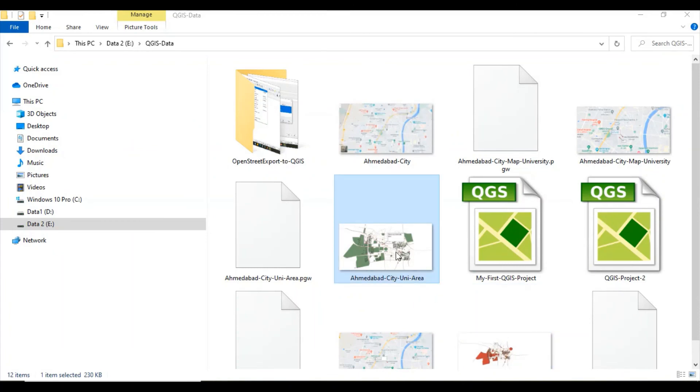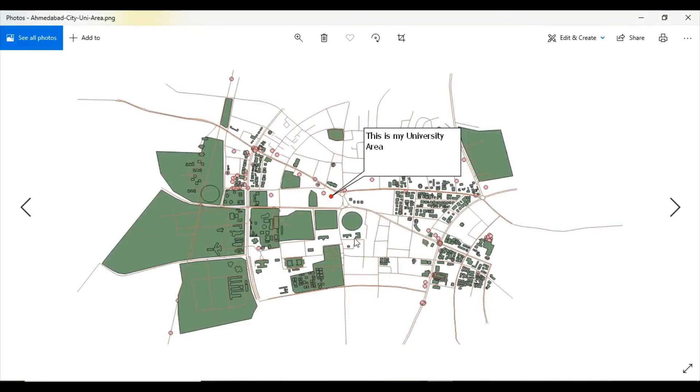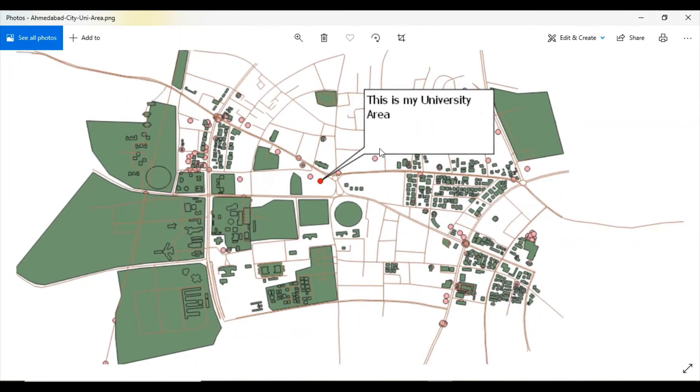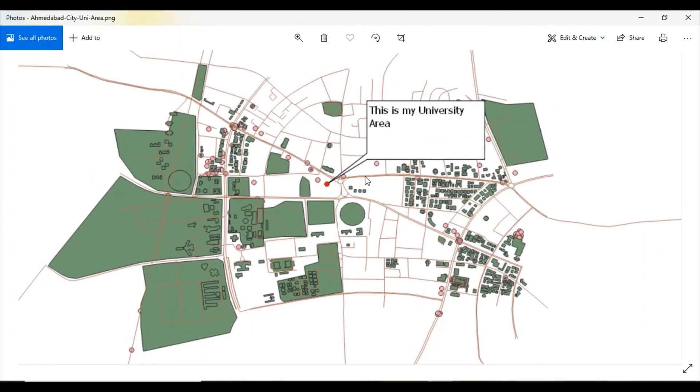You can see this is the recently downloaded file, PNG file, containing our own custom label over the street map of university area.